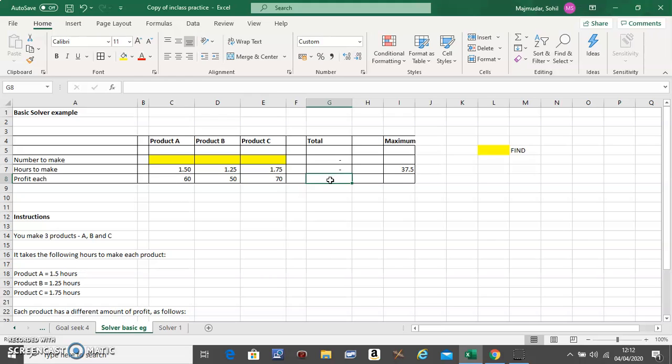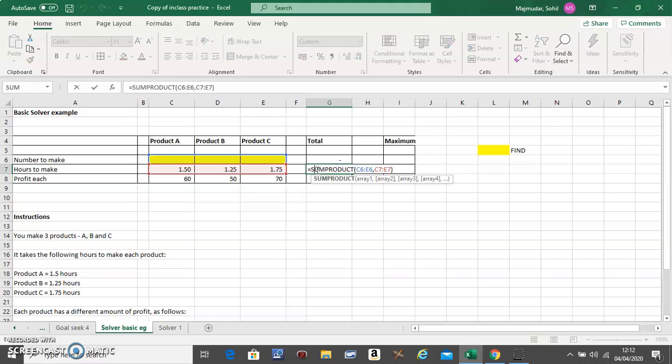Similarly, the total profit will be this multiplied with that, plus this multiplied with that, plus this multiplied with that. All you have to do is fix the blue one.